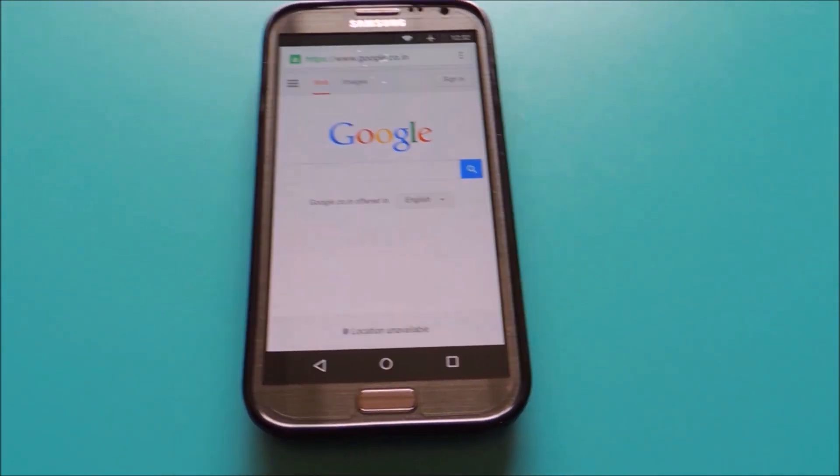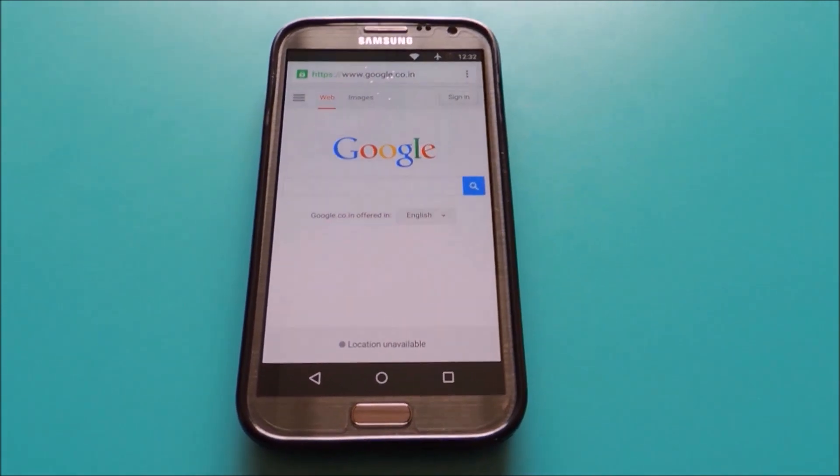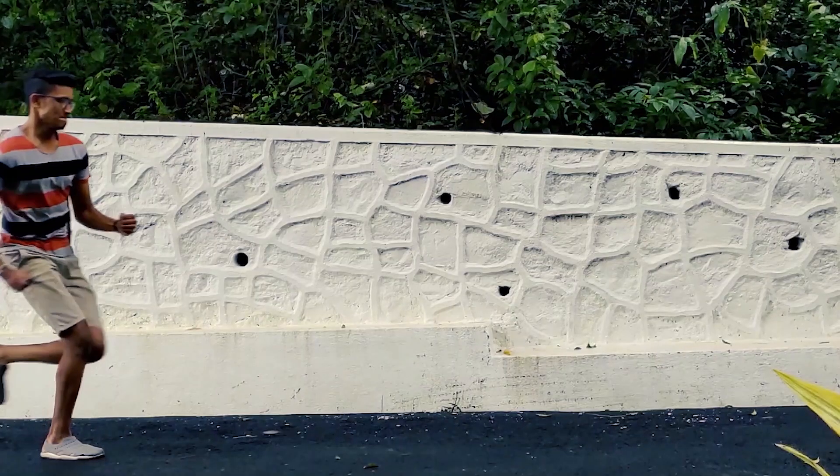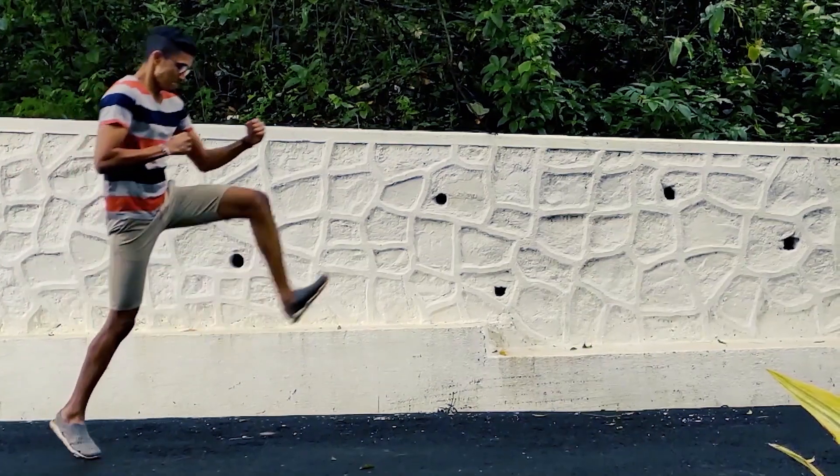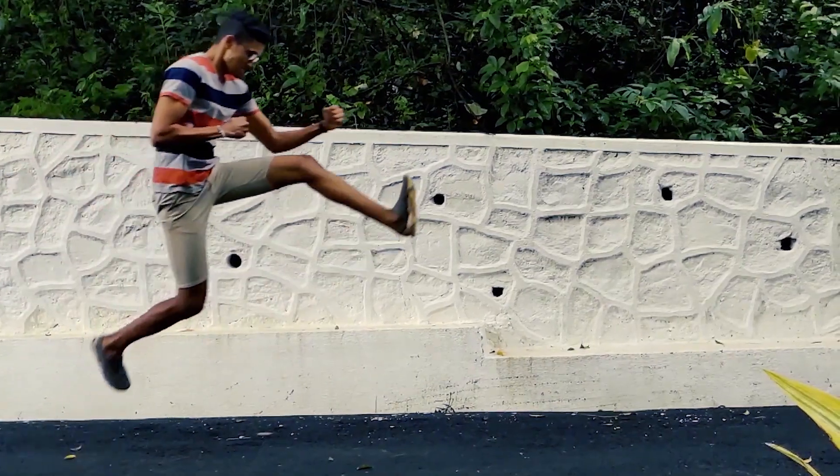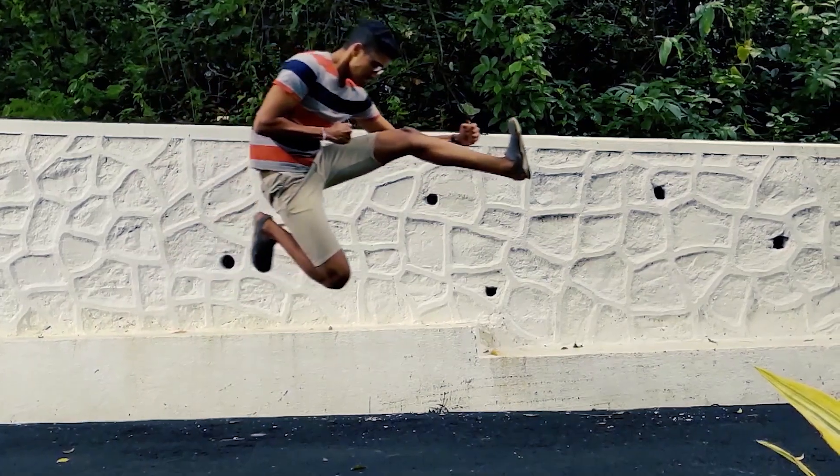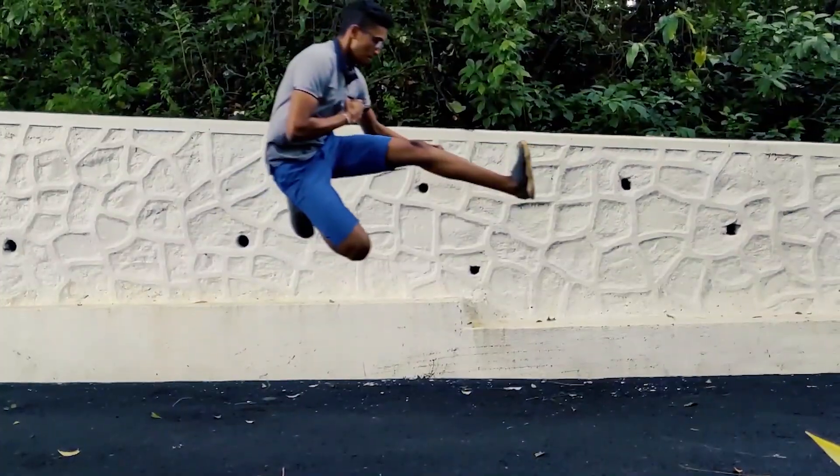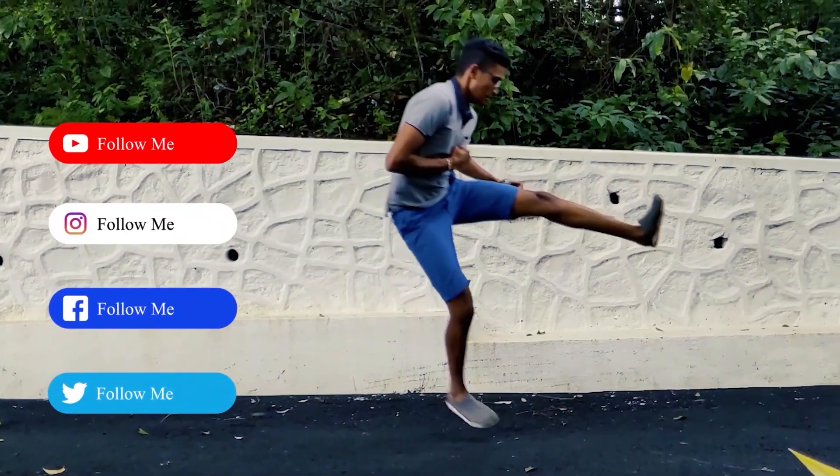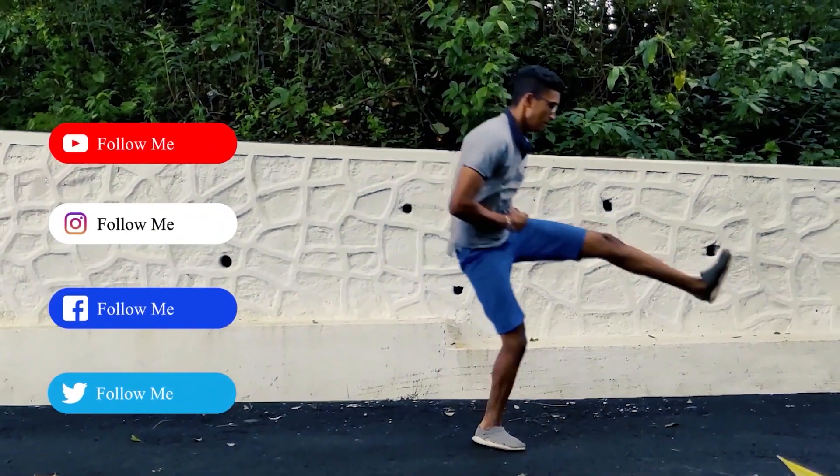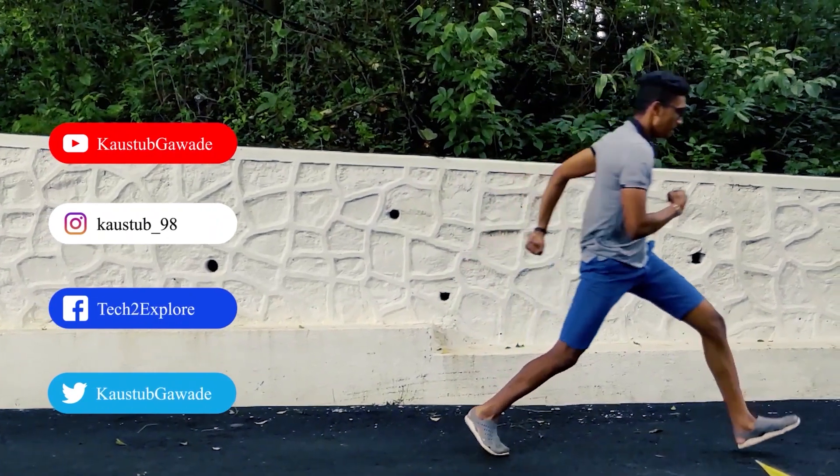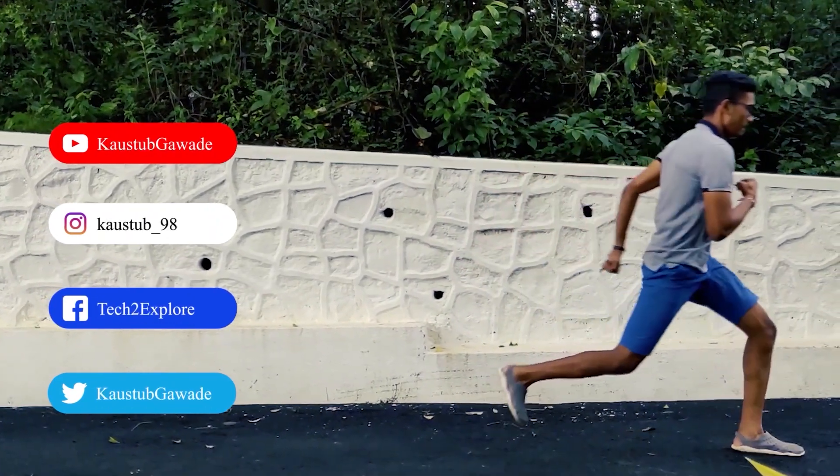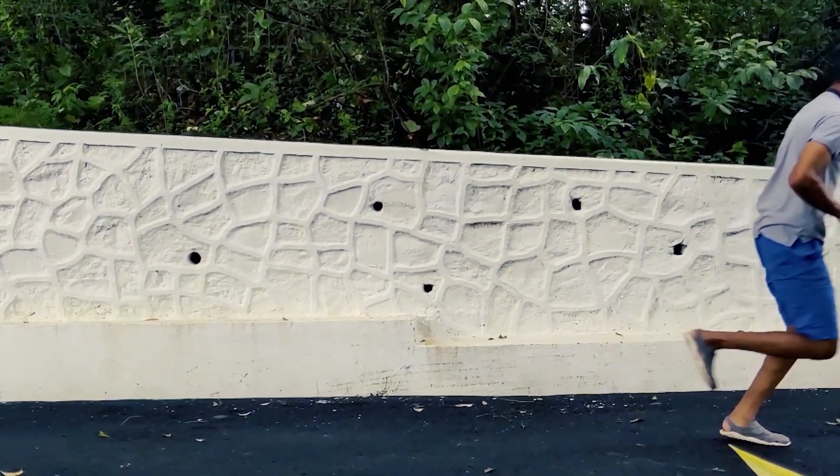Thanks for watching this video. I'll see you in the next one.